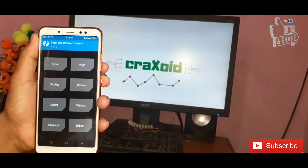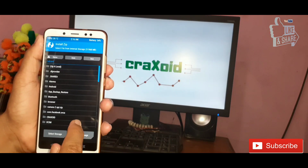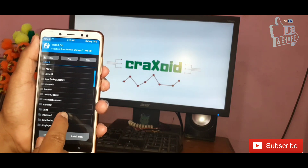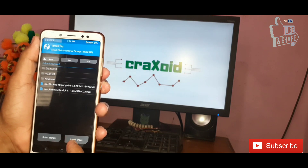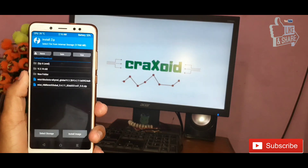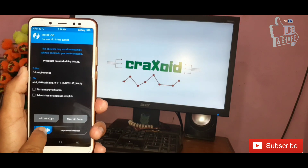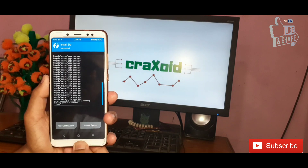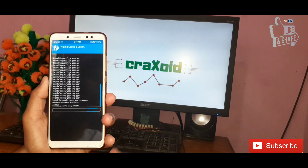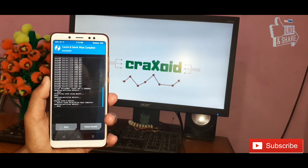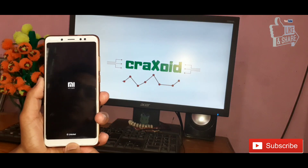Go back and click on the Install button. From here, select the ROM zip file that you downloaded — this is the MIUI 10 Global Beta 9.4.11 ROM zip file. Click on it and swipe to install. Then click on Wipe Cache/Dalvik and swipe. Finally, click on Reboot System and select Do Not Install. This will reboot your system.